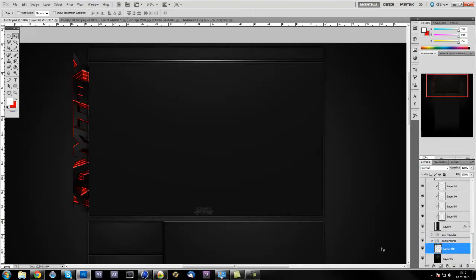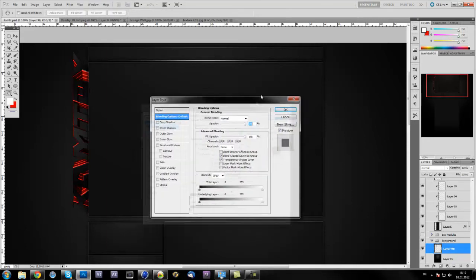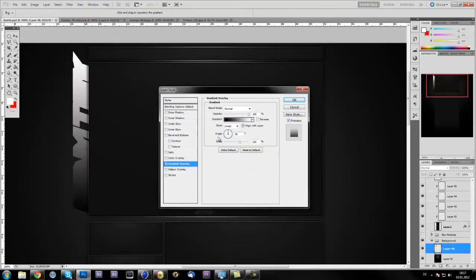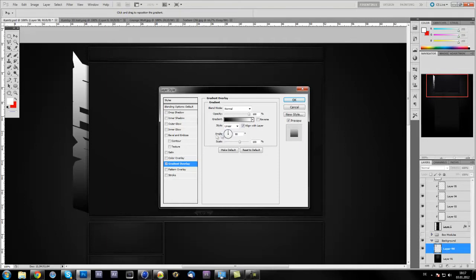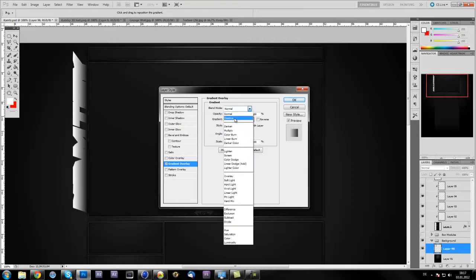Double-click this layer and go to gradient overlay. You see it's going from black to white here. Now put the angle to 180, then it's coming here's black and here's the white one. But now you don't want to have the text like that, so put the blend mode on overlay.